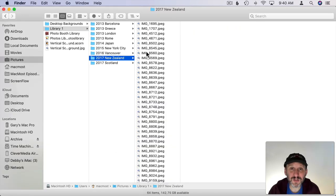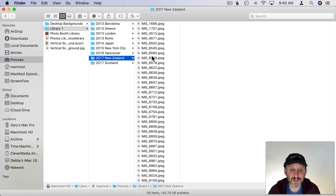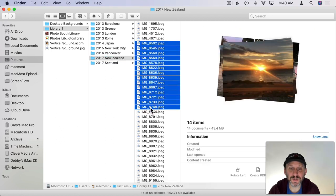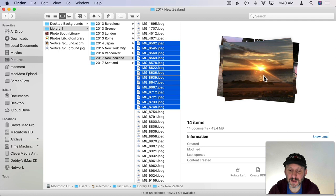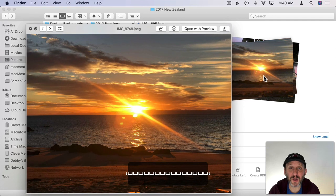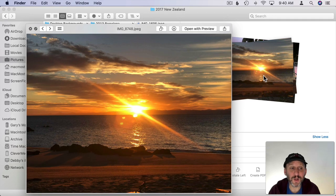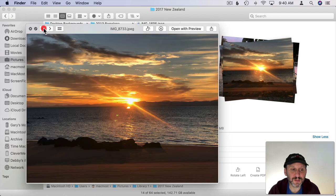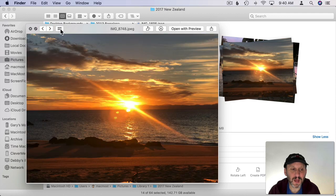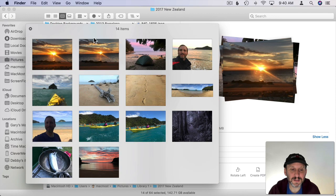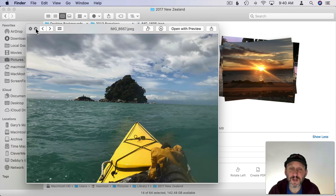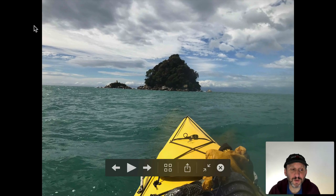You can even do slideshows in the Finder. You can just select Photos. So I can select a group of them in here by Shift clicking and then you can see I have a bunch of them there. If I hit the spacebar for a quick look I can flip through them with the arrows here. I can also click here to see this thumbnail view of all of them.